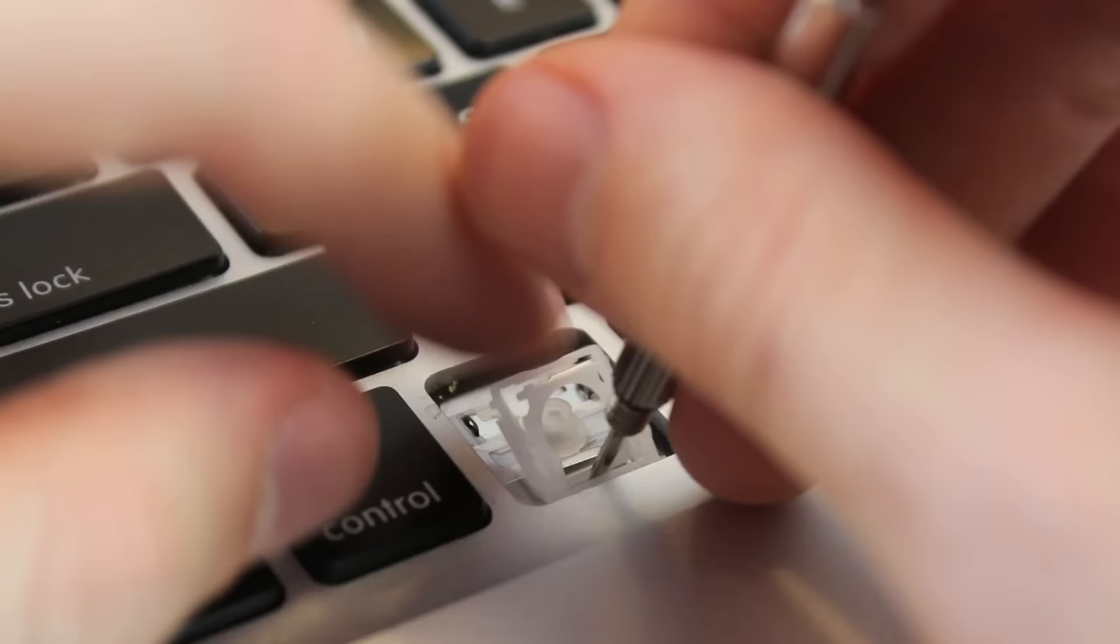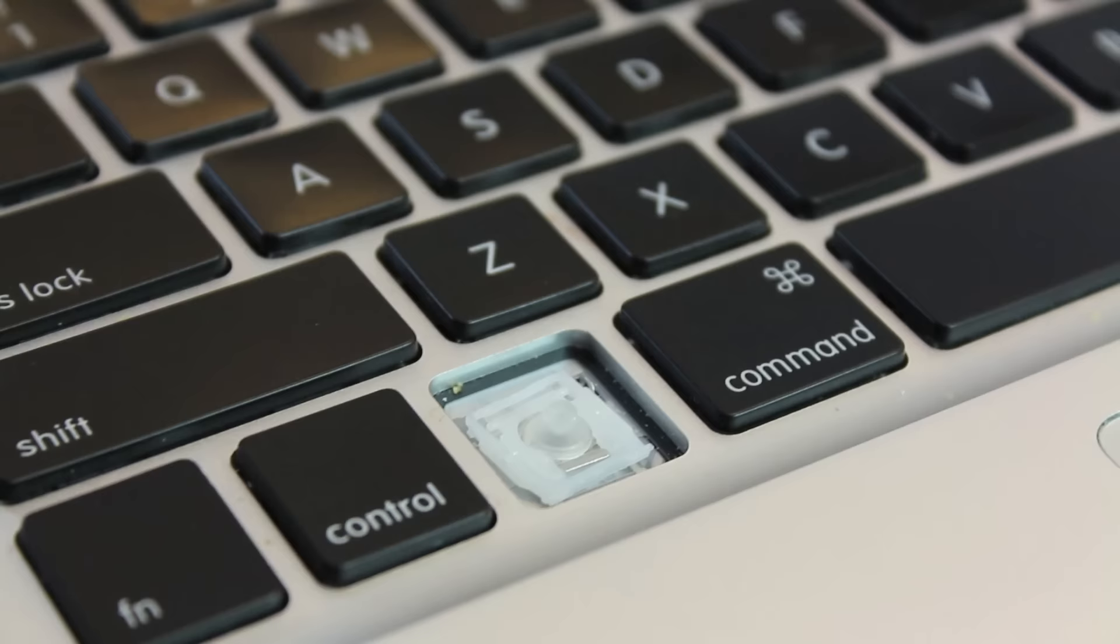Putting the key back is pretty simple as well. You just want to use a scissor effect right here and separate these two and line it up at the bottom. This is going to take some trial and error, but it is pretty simple once you get the hang of it.